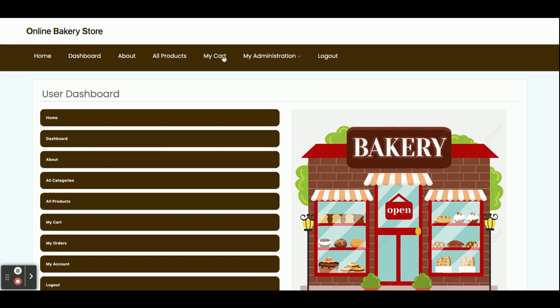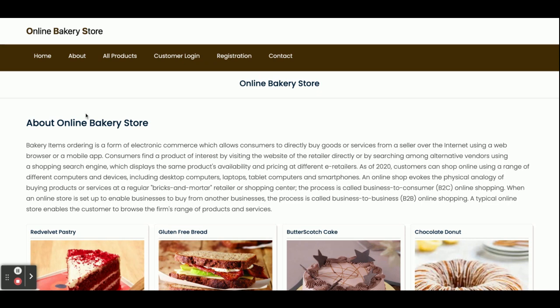You can see the menu has changed because it renders according to the session — this is a session-driven menu. These are the features we have developed inside this online bakery store. As mentioned, this is a mini project with only customer options and no admin panel. If you need any enhancements or new features, put them in the comments and we will incorporate those changes. Don't forget to subscribe for the latest project videos. Thanks for watching!